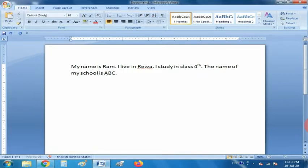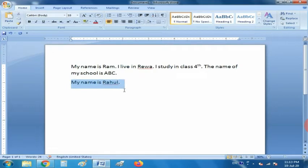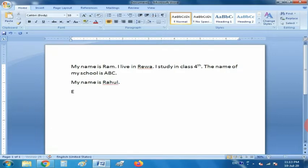Now, one more thing — a paragraph is a portion of text typed continuously without pressing the Enter key. When you press the Enter key, a new paragraph will start. For example, after 'ABC' I pressed the Enter key — 'My name is Rahul' is the second paragraph, and 'My name is Ram, I live in Riva' is the first paragraph.